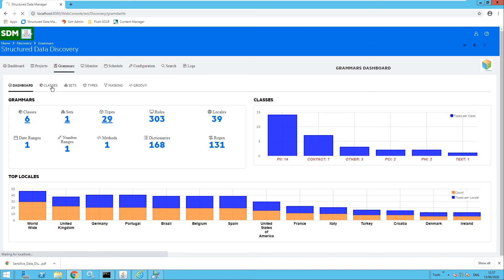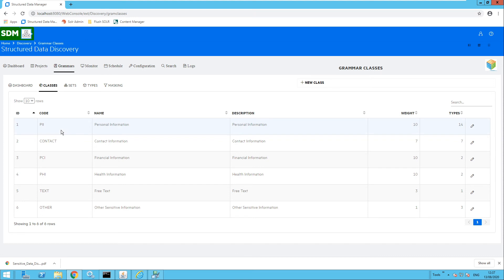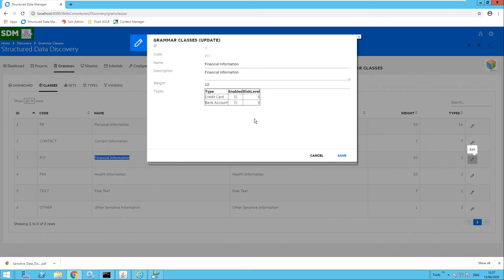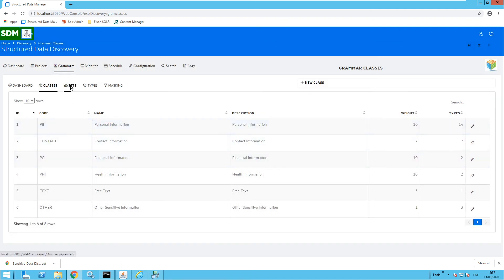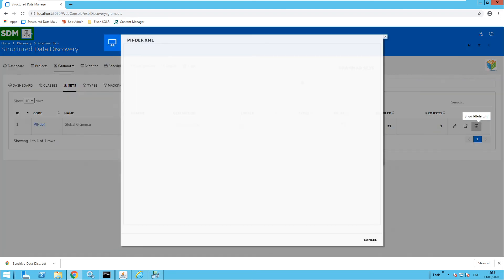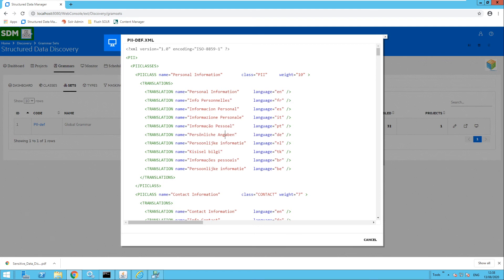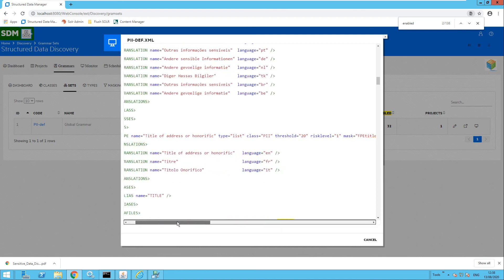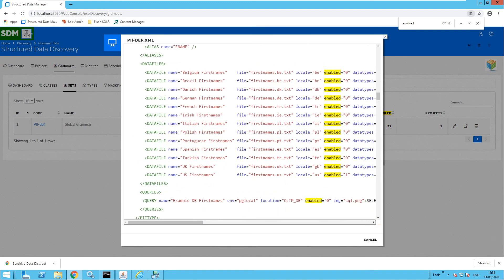Moving over to the classes, we can see this is a breakdown of the grammar classes — so we can have personal information, contact information, and financial information — and we can see exactly what has been selected for each of the grammar classes. Moving over to sets, in this example I have one grammar set and this is the global grammar definition file. We now have the ability to update the XML file directly from the UI, which is very useful if you would like to enable or disable certain grammars. You can also update the regex patterns directly from the UI if you wish.